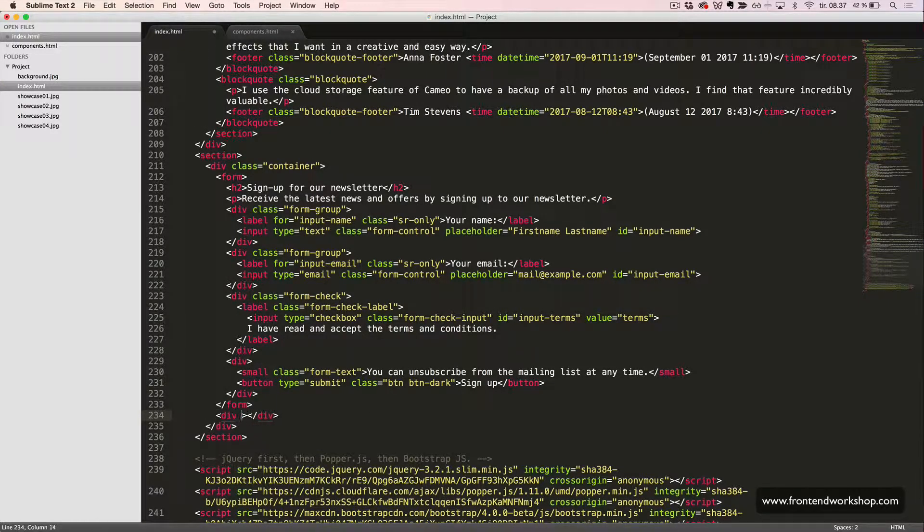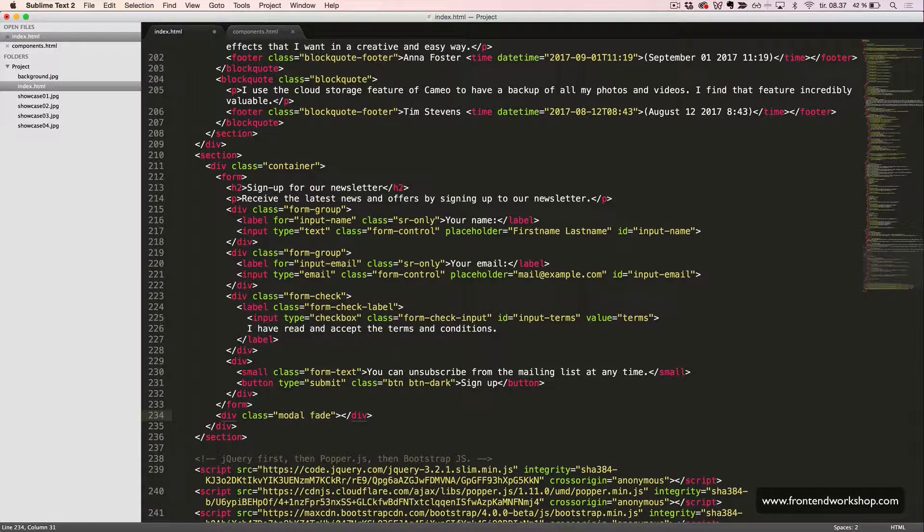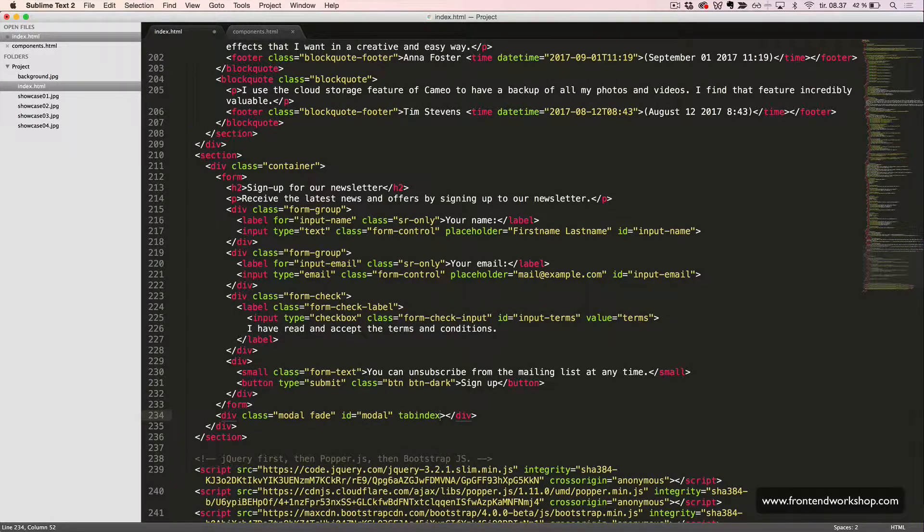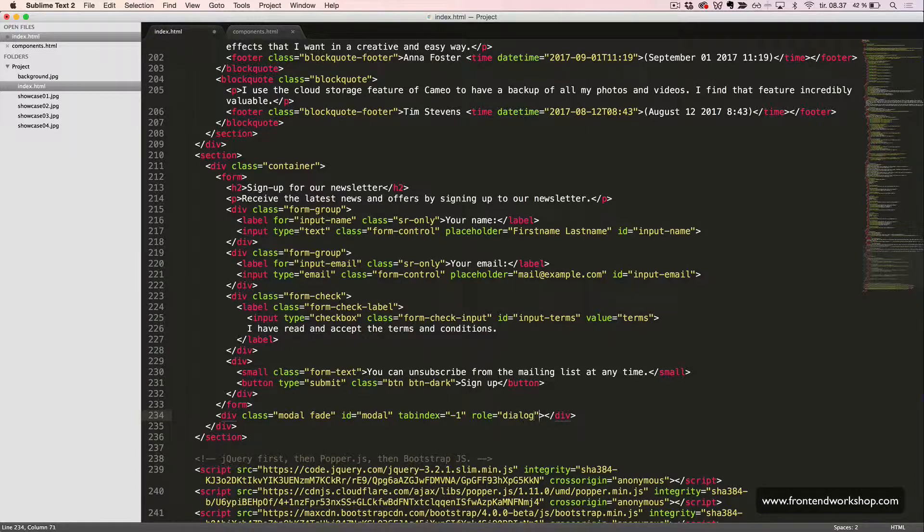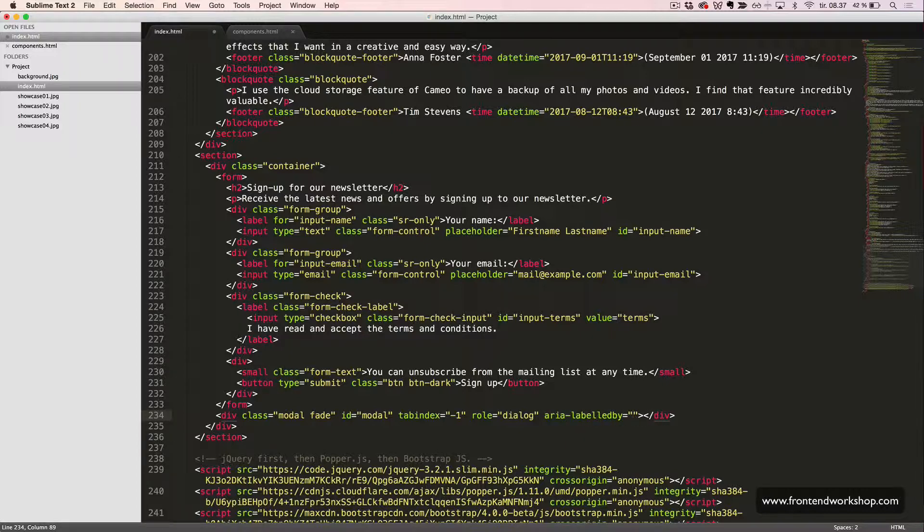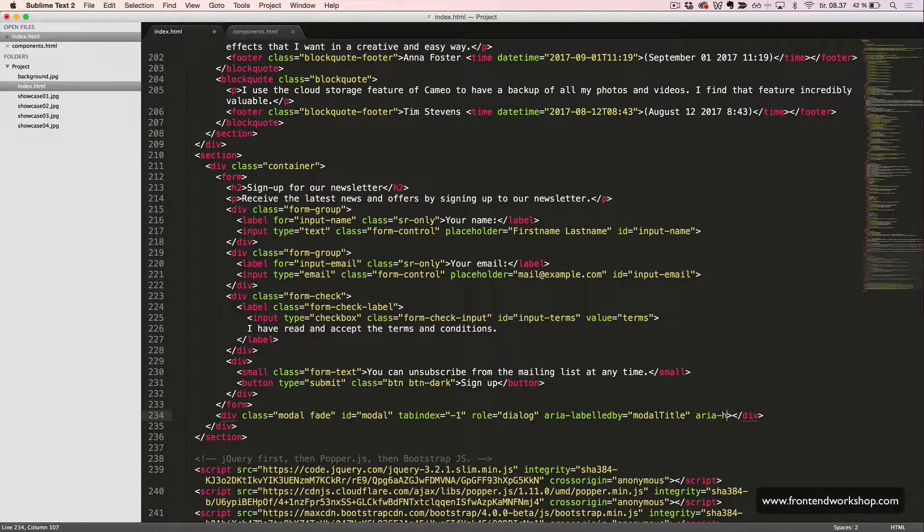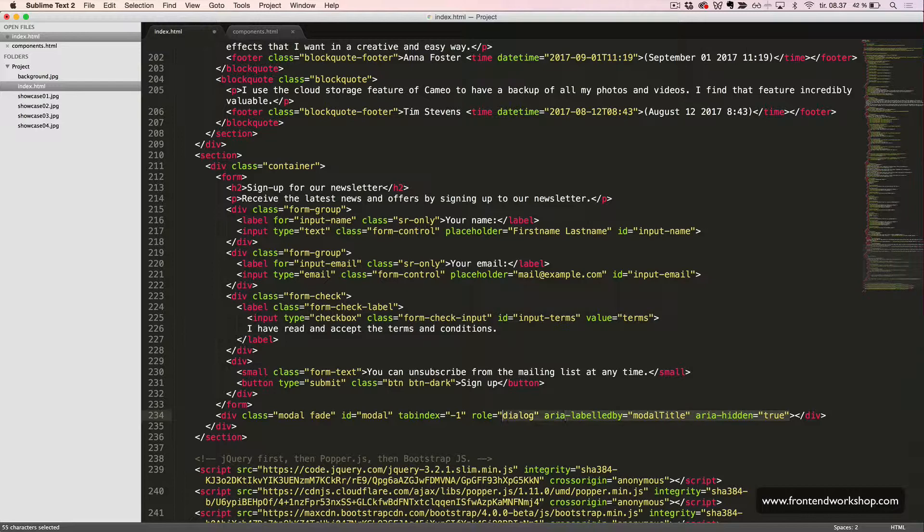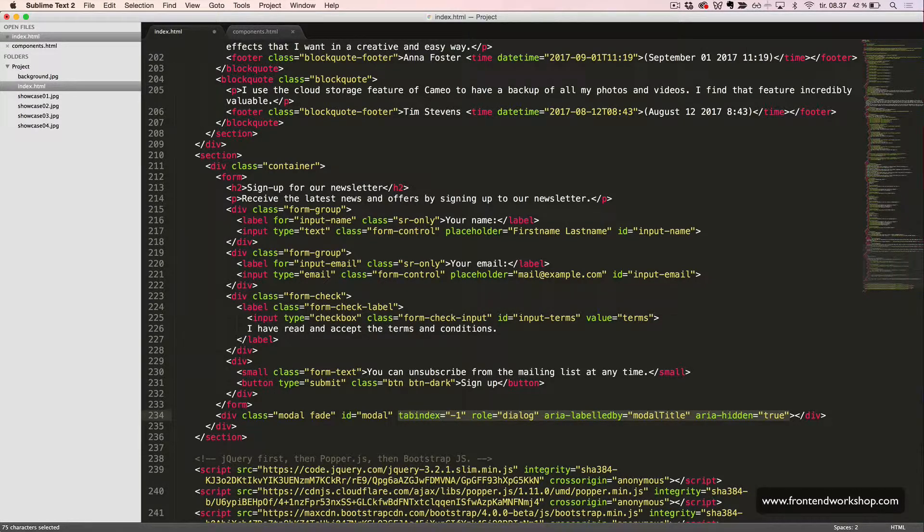we will go right after our form and add the wrapper for our modal, which is a div tag with the classes modal and fade for an animation. Then the id modal, the tab index minus 1, the role dialog, the aria-labelledby attribute with the value modal title, and the aria-hidden attribute with the value true. All these attributes are for accessibility reasons, keyboard navigation, and stuff like that.